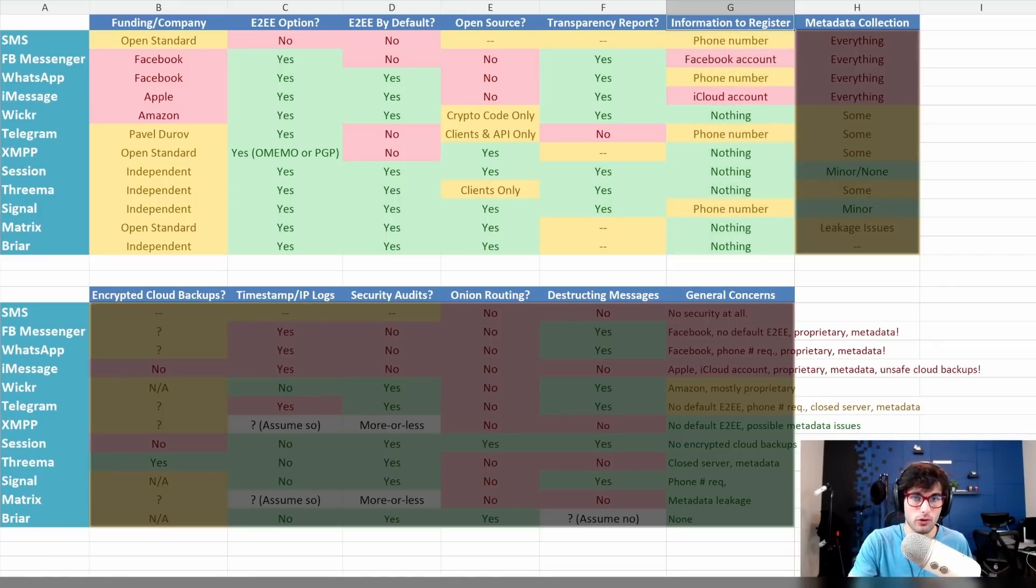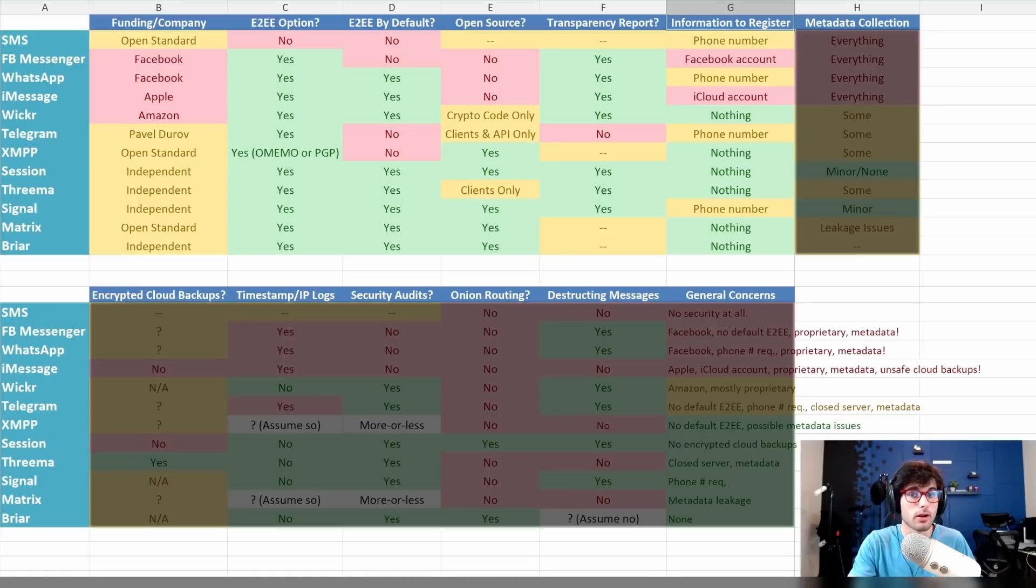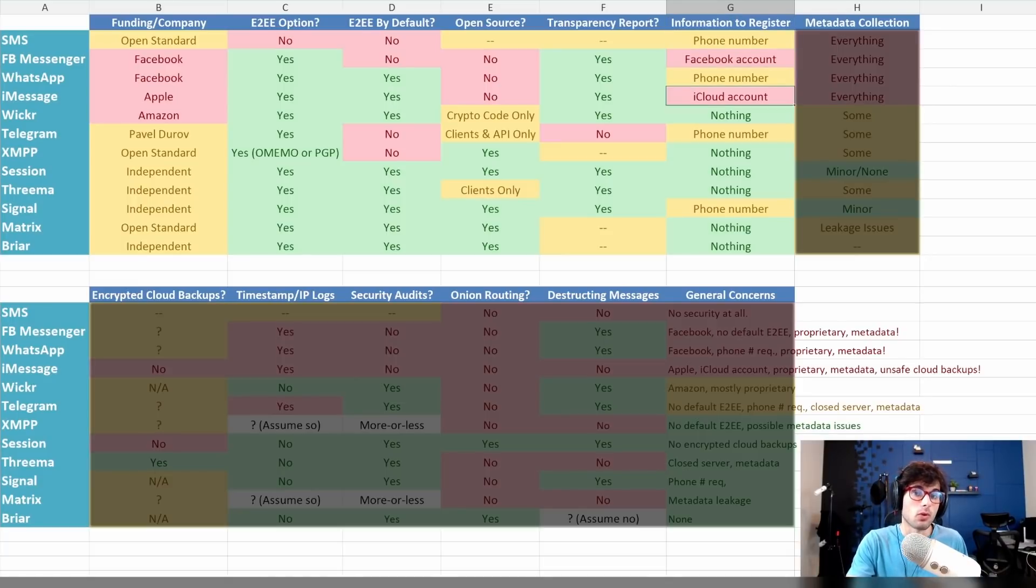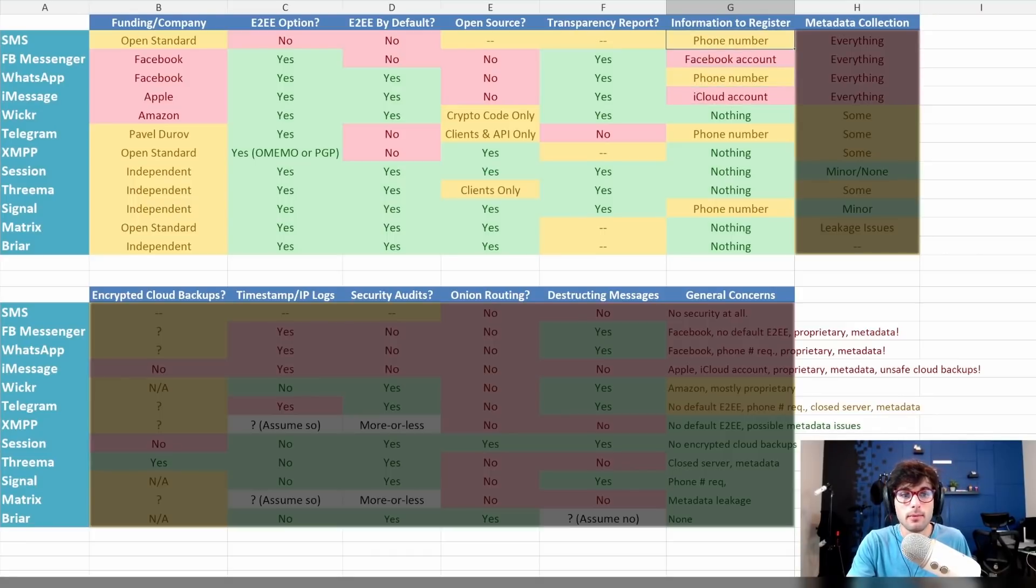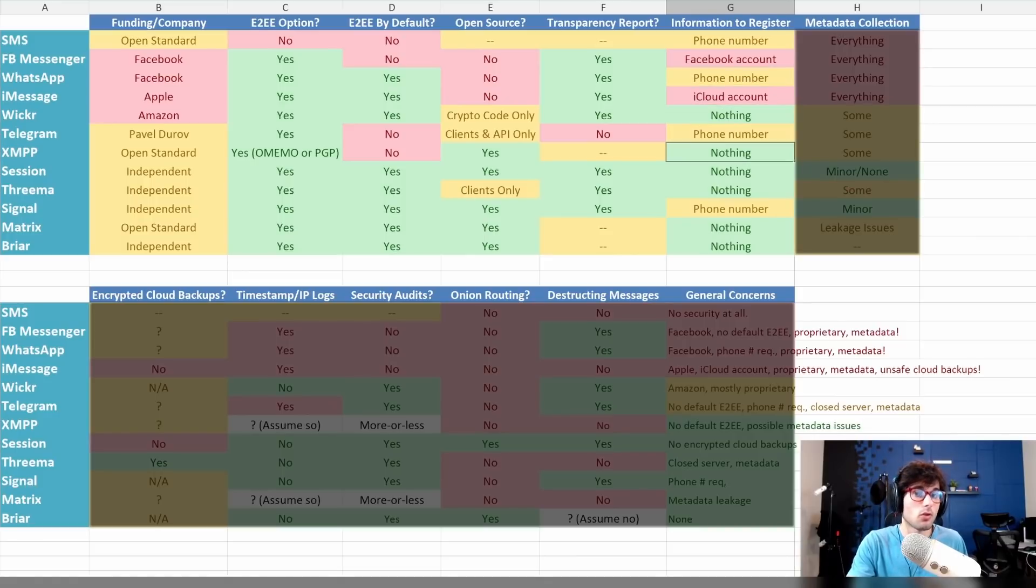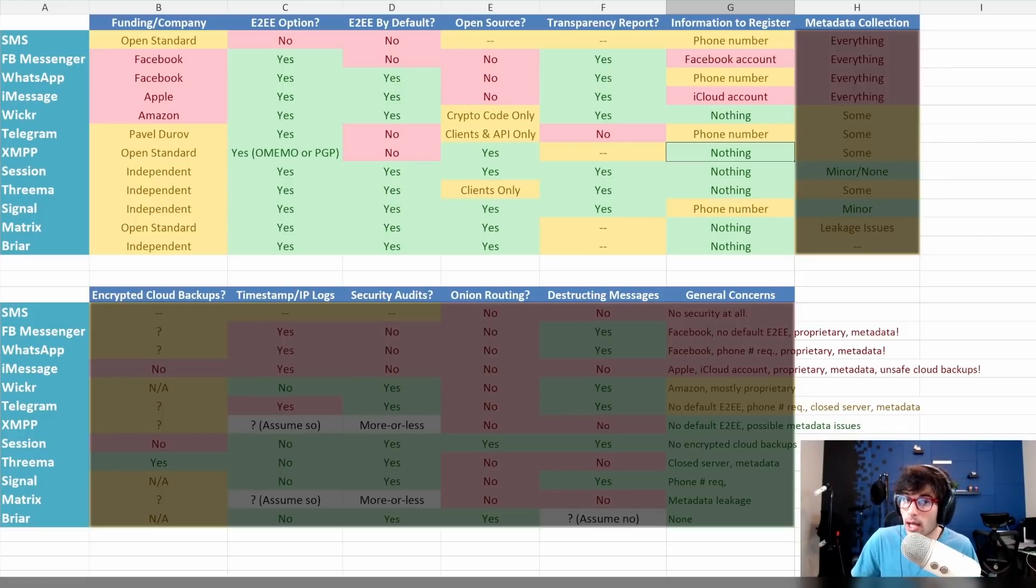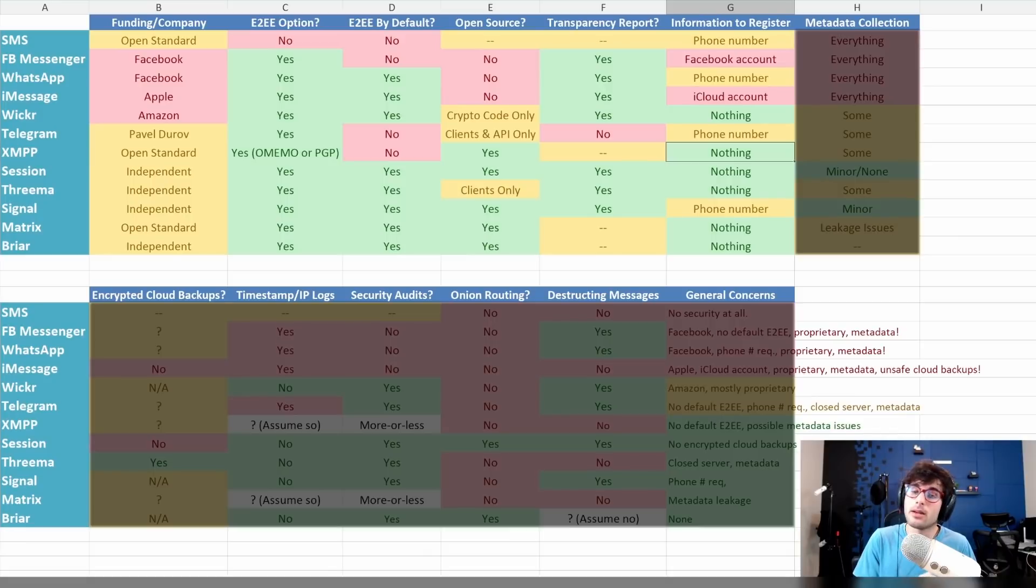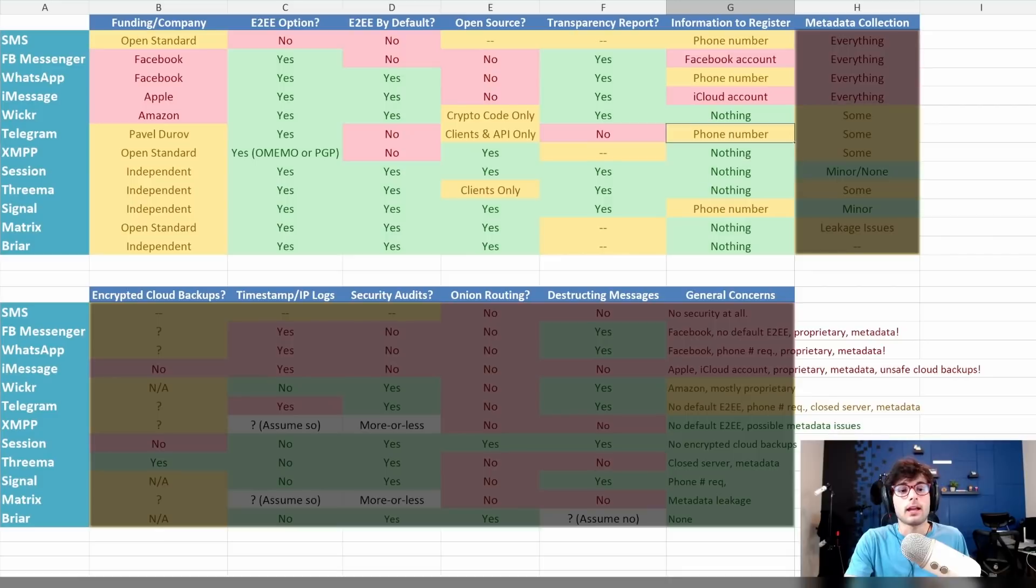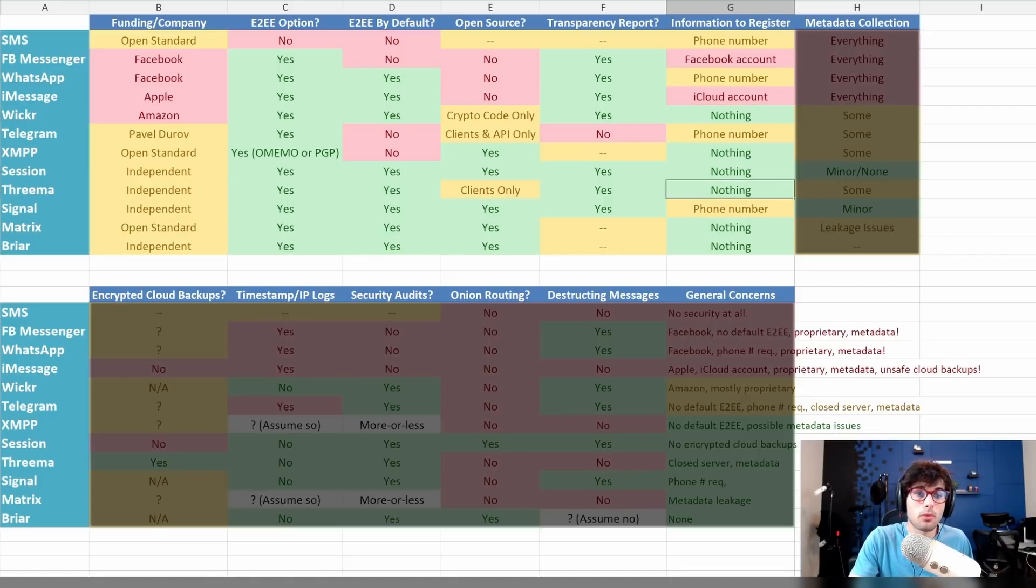Information needed to register. Obviously the goal is for there to be zero information. The worst ones: Facebook and Apple require those respective accounts. SMS, WhatsApp, Telegram, and Signal all require a phone number, which is definitely a concern for a lot of people, which is very understandable. You can always use VOIP or secondary numbers, but that phone number can really be a big thing to hand over. And then the best options: Wickr, XMPP, Session, Threema, Matrix, and Briar don't require anything.